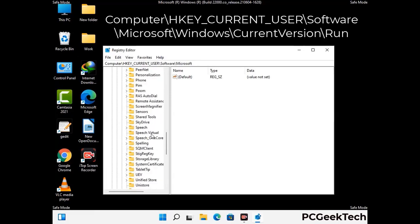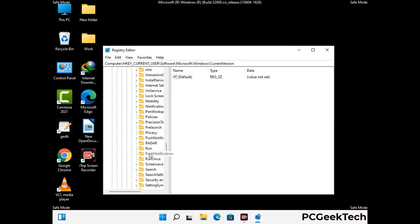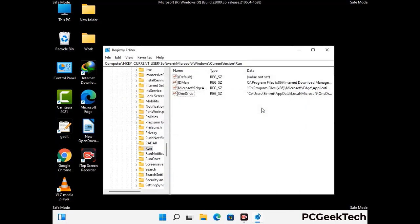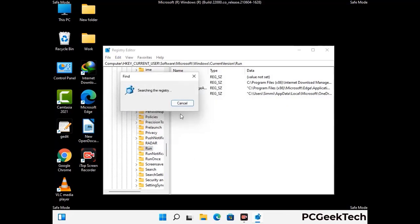You can find the link to our malware removal guide in the description of this video. Just follow the path on the screen to find and remove virus-related registry files. When you find any virus-related registry key, simply right-click on it and press the Delete option, then click Yes. You can also use the Find option — press Ctrl and F together, type in the virus name, click Search, and when you find the virus-related registry key, delete it.